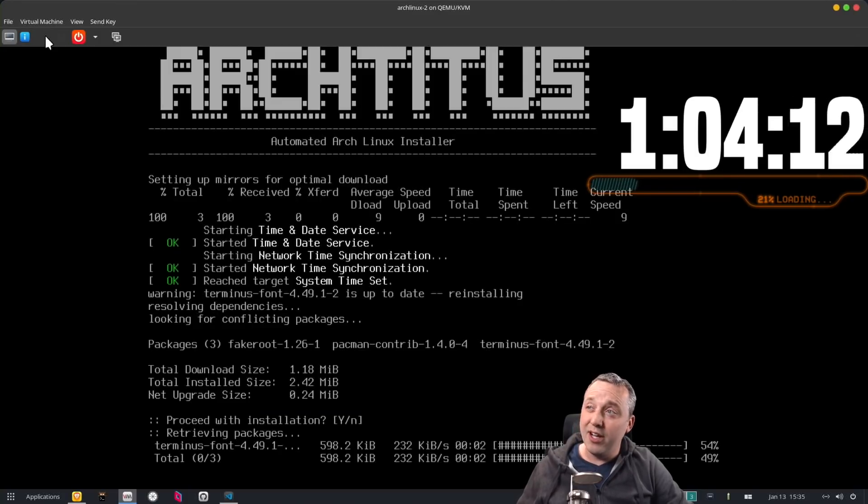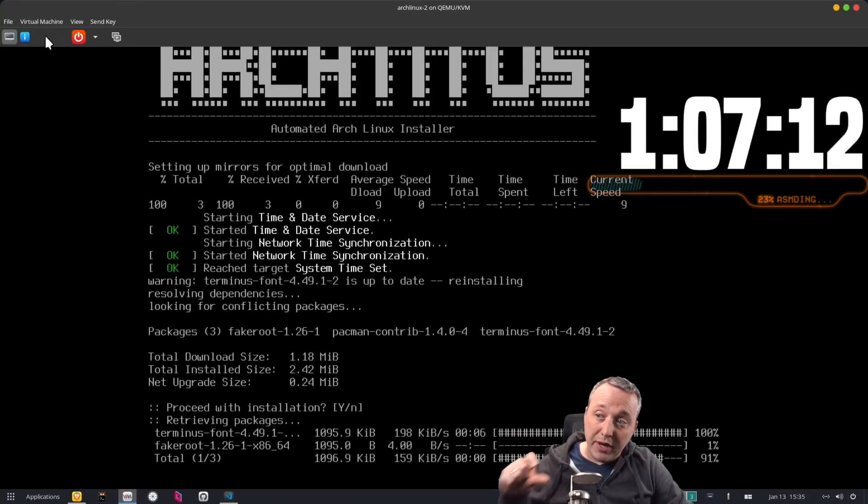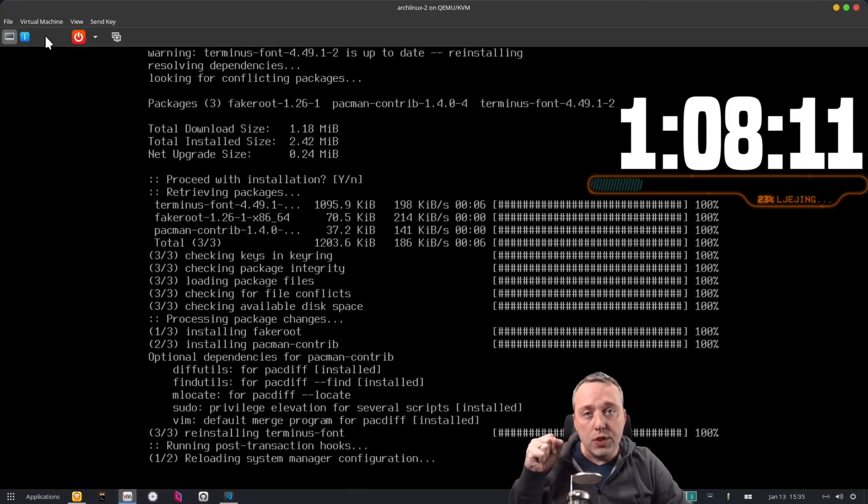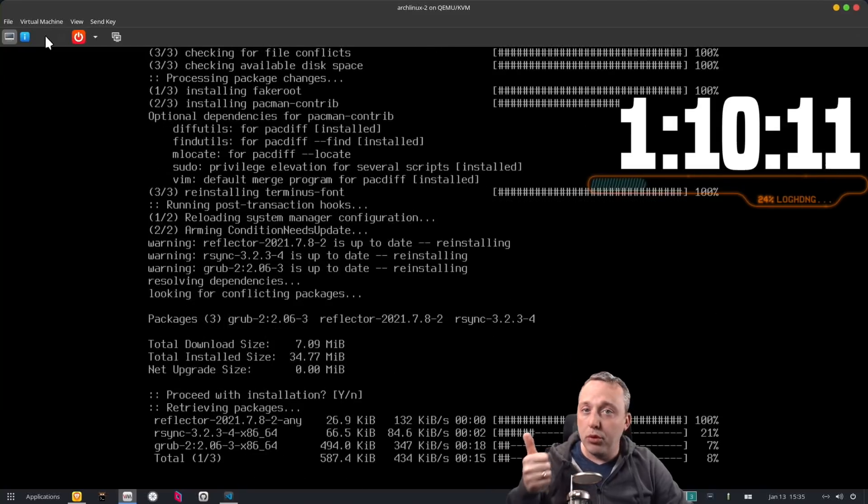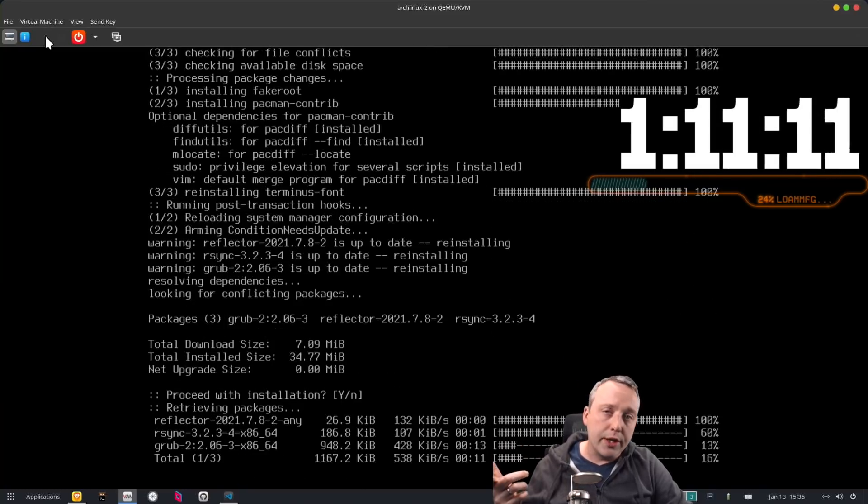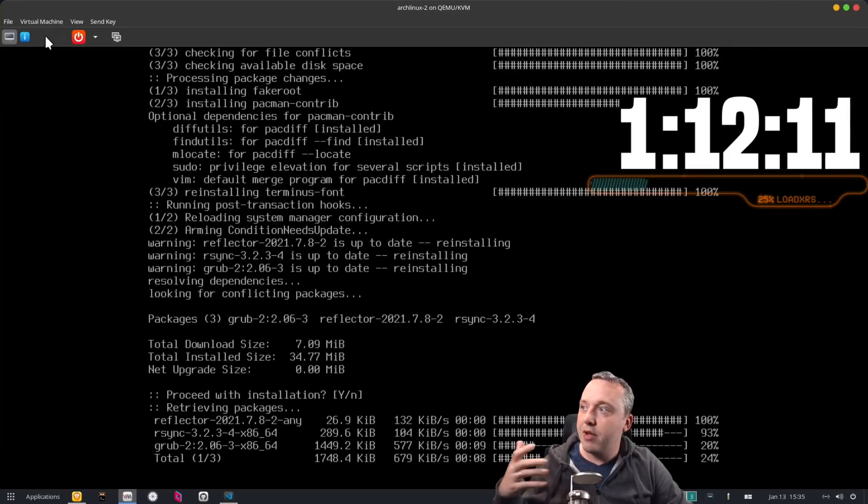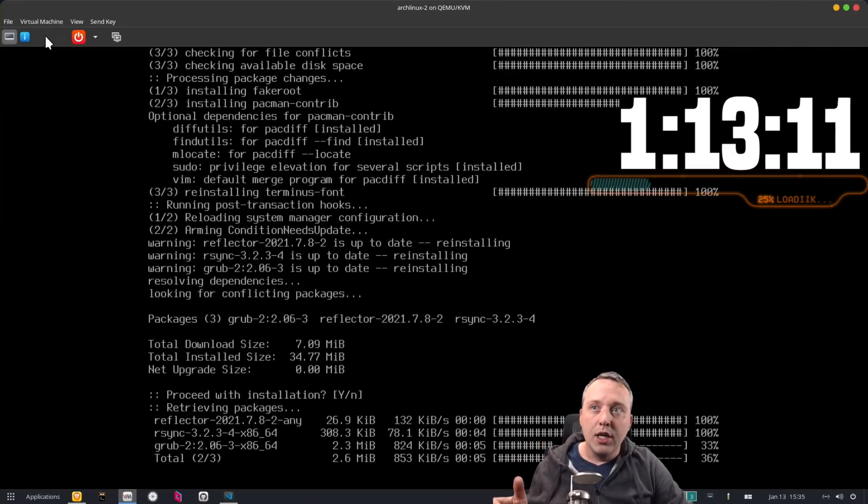And now this just goes ahead and installs all the base packages needed for a full boot. Bootloader, the linux kernel, everything you need.